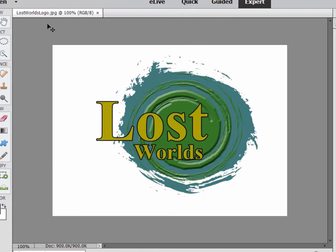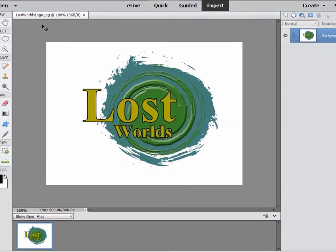Some photo formats or graphic formats allow for Alpha, and some do not. JPEG does not. So the first thing we need to do is add transparency to this graphical element, and then we have to save it in a format that communicates that transparency to Premiere Elements. Let me show you what I mean.